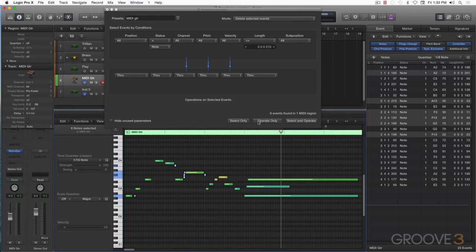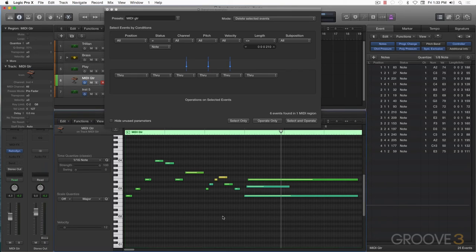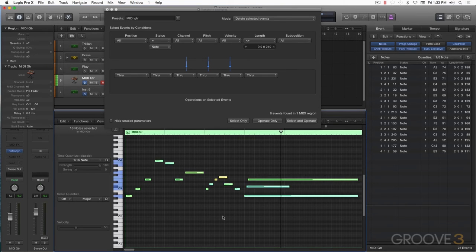Again, we're going to delete selected events. And we've cleaned it up. Let me go down here and select all and zoom to selection. You can see this. And let's listen to the performance again.